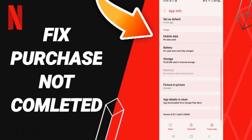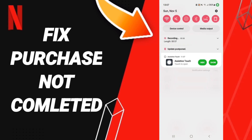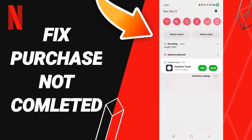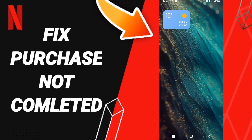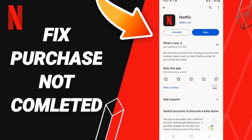In Storage, click Clear Cache. Then go to Airplane Mode, turn it on, and then turn it off.